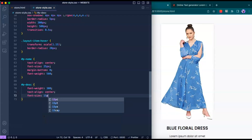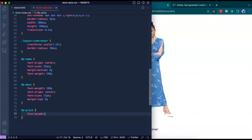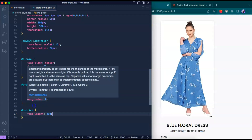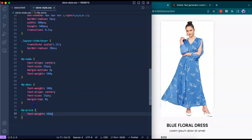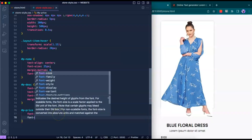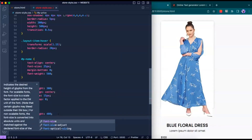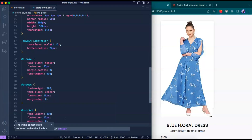For pdesk, the font-size should be 15 pixels and margin-top zero. For our third ID, pprice, we want font-weight 400 — a little bolder than the description but lighter than the name — font-size 15 pixels, margin-top zero, and text-align center.